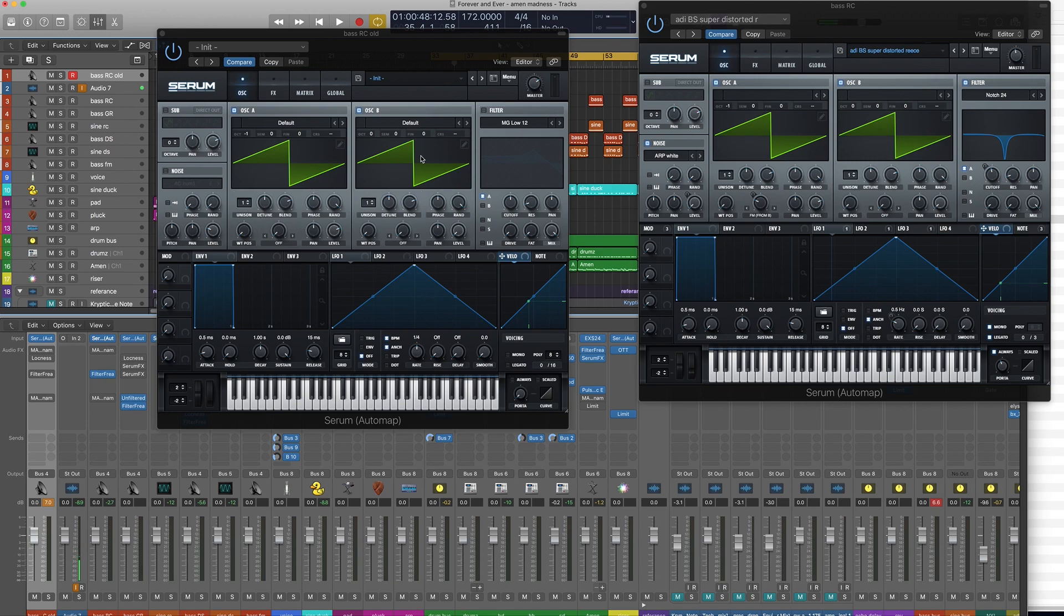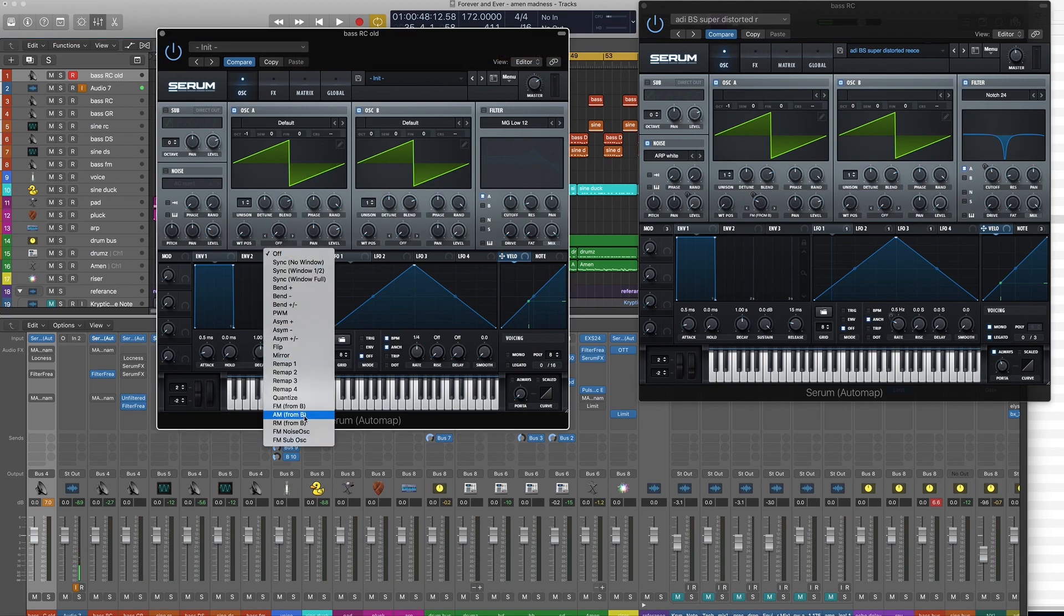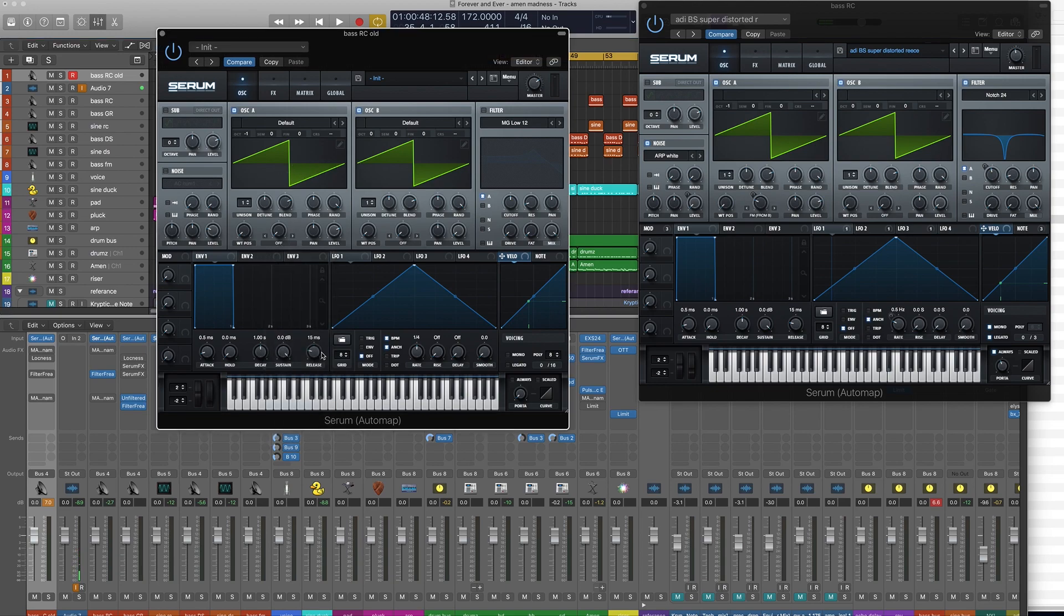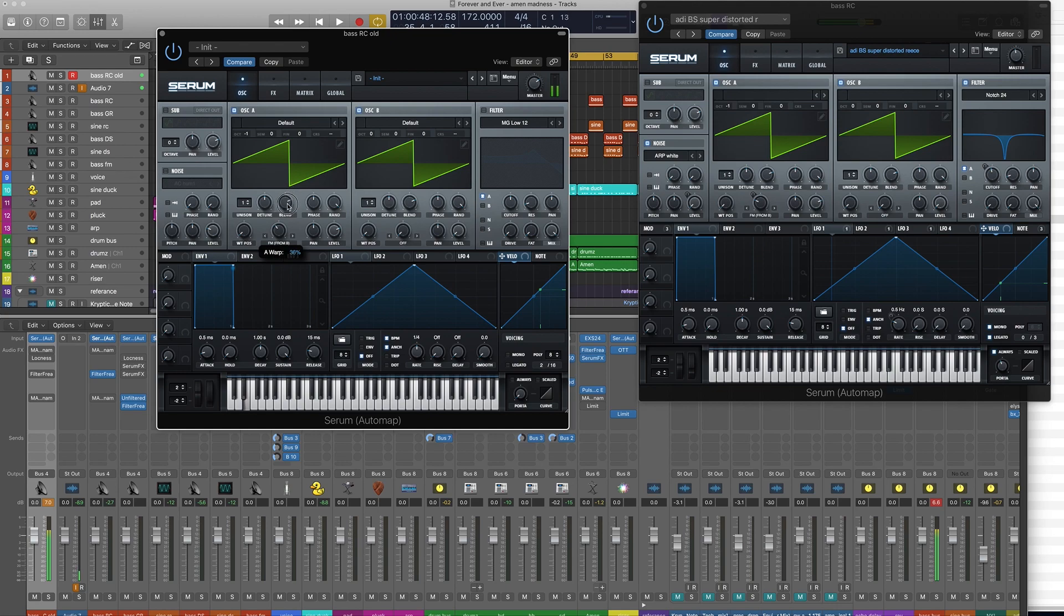We're gonna do it by using FM. So we're gonna use this oscillator to frequency modulate this one. You've turned the volume down here so we're not actually gonna hear anything and we're gonna just use this one. We're getting loads of extra harmonics there.